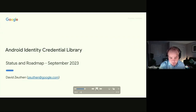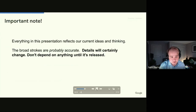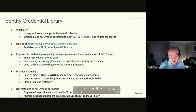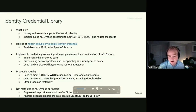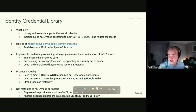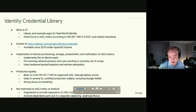The identity credential library is a set of libraries and example apps for real-world identity. The initial focus was MDL and MDoc according to ISO 18013 part 5, and also related standards like 18013 part 7, the 23220 series, and even things that aren't MDocs like verifiable credentials. It's been hosted on GitHub since around 2019 or 2020, available under the Apache 2 license, written mostly in Java with ongoing conversion to Kotlin.